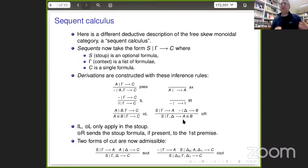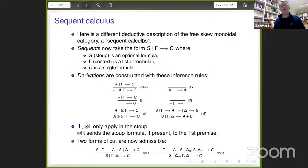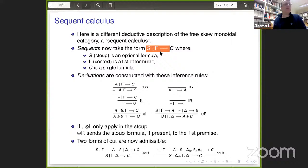Sequent calculus to the rescue. Let's build a sequent calculus the Lambeck way — though I'll modify it. I hope everybody has seen a bit of sequent calculus for classical logic. The differences are: we are non-commutative, so you can't move formulas past each other in the antecedent, and we are substructural, so contraction and weakening are never there. Here is a different deductive description of the free skew monoidal category that I'll really call a sequent calculus.